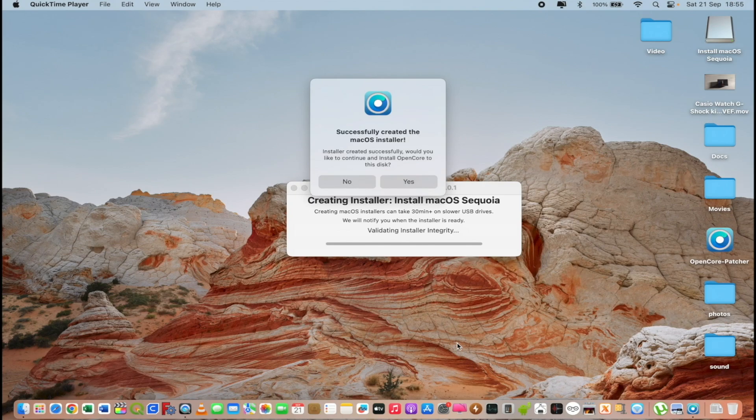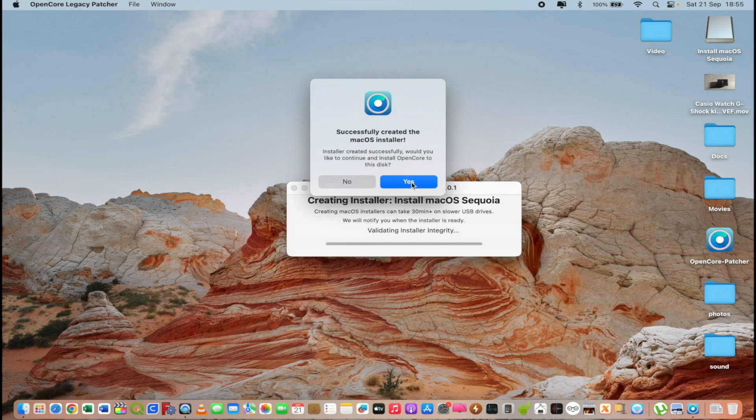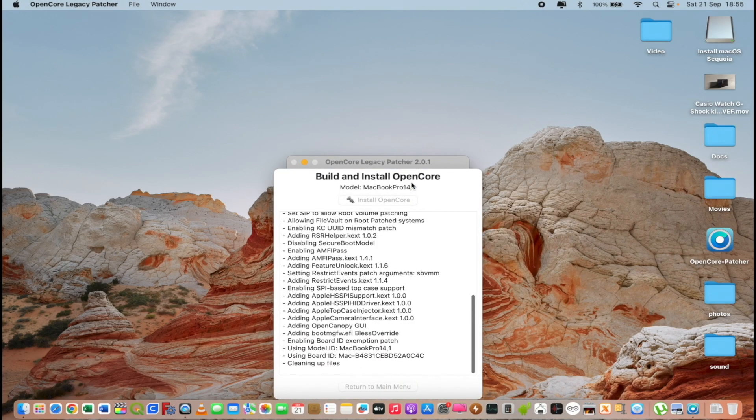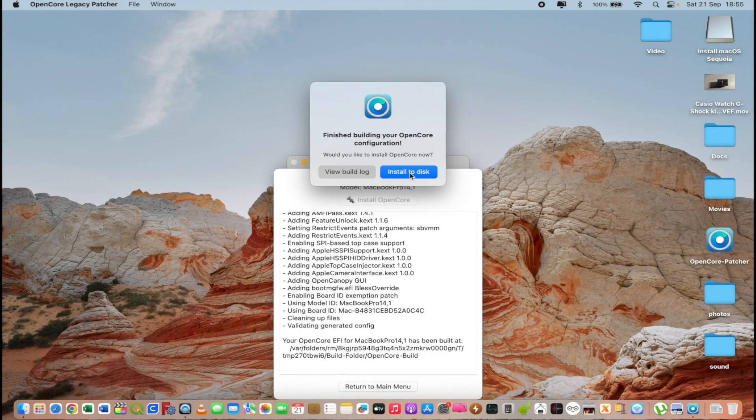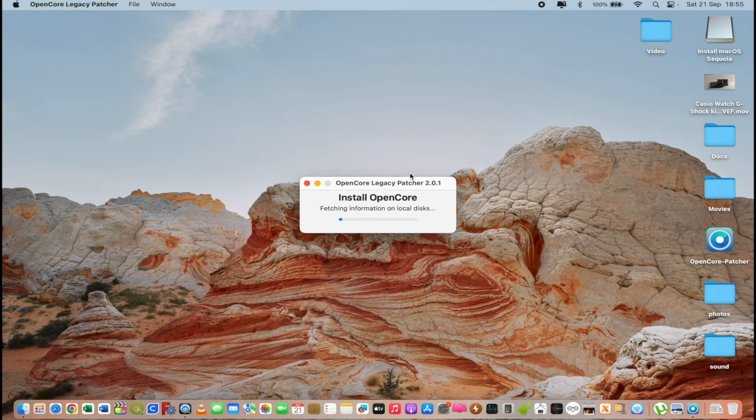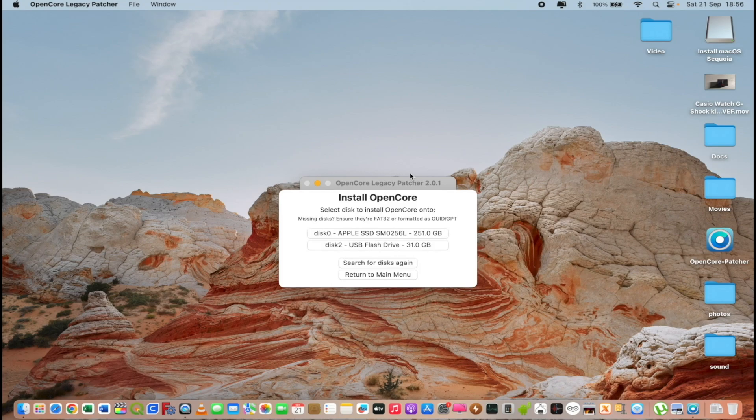And let's continue. We have a pop-up window that asks us to proceed with OpenCore and we click yes. And at this point we install it on the disk. But be very careful which disk you choose because we have two disks.